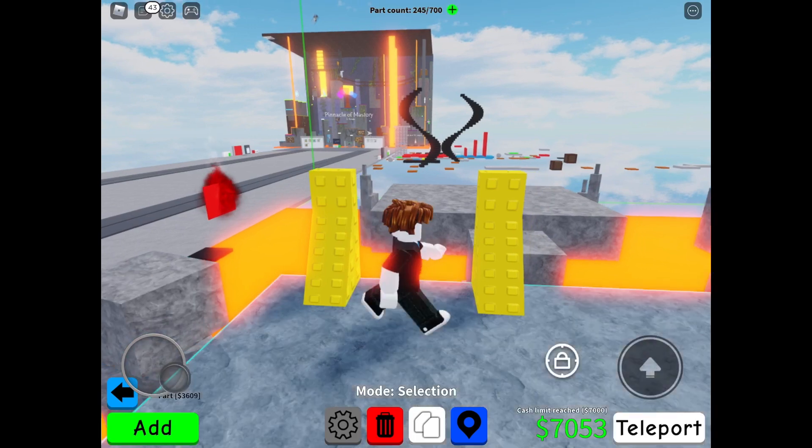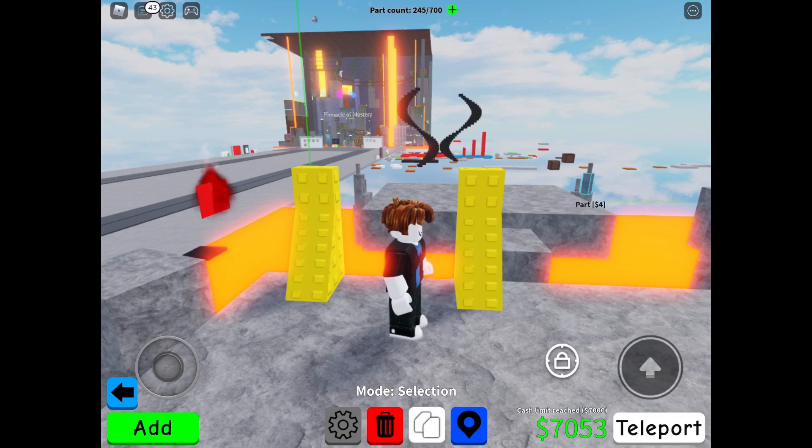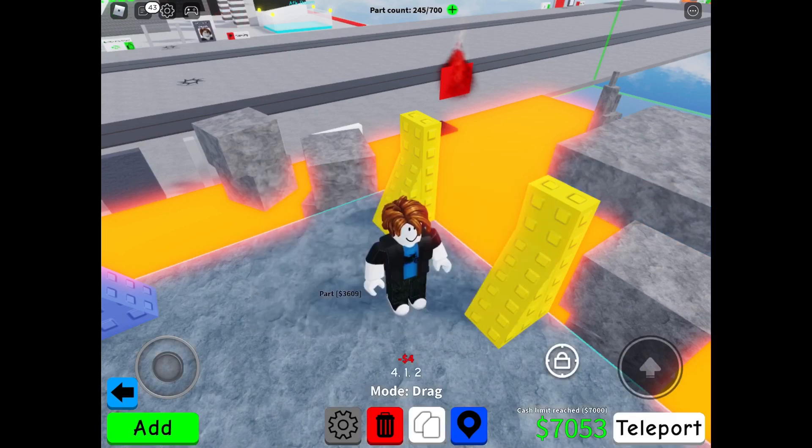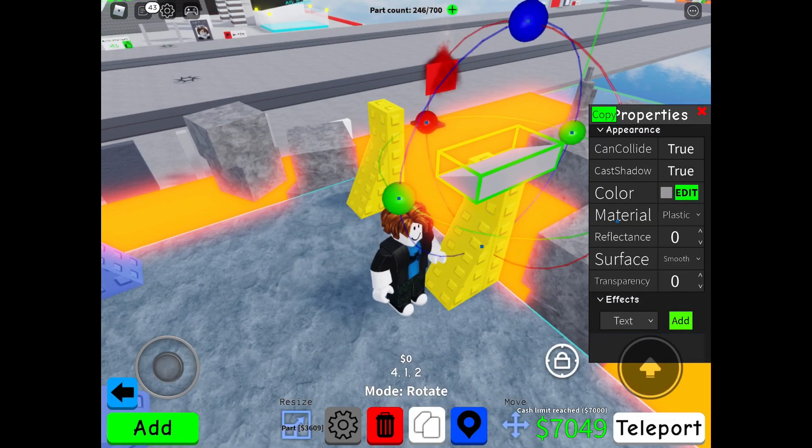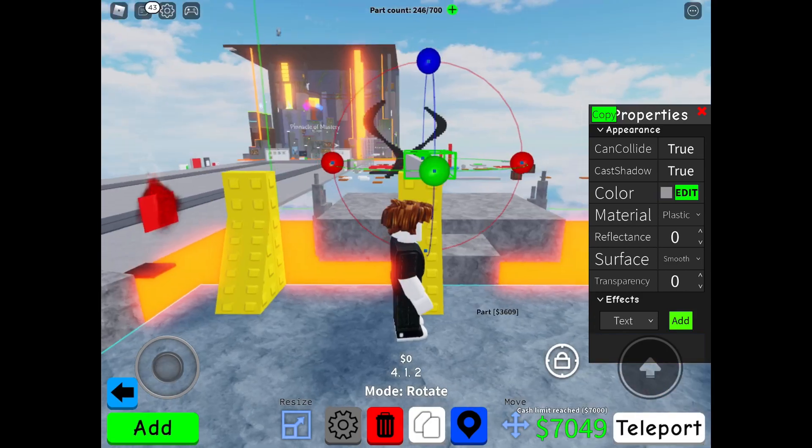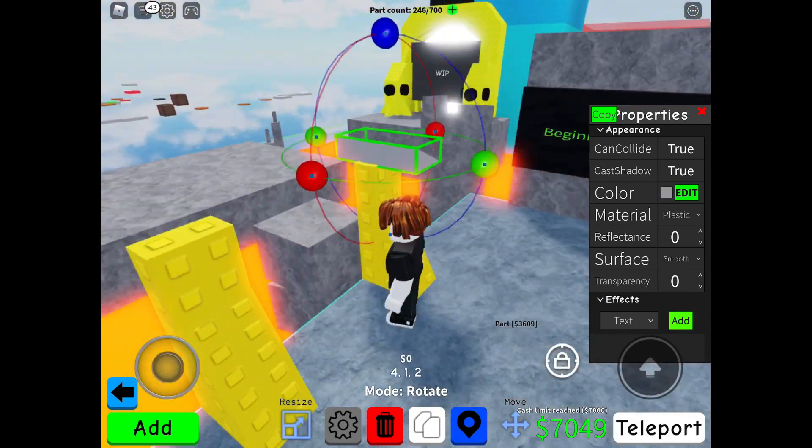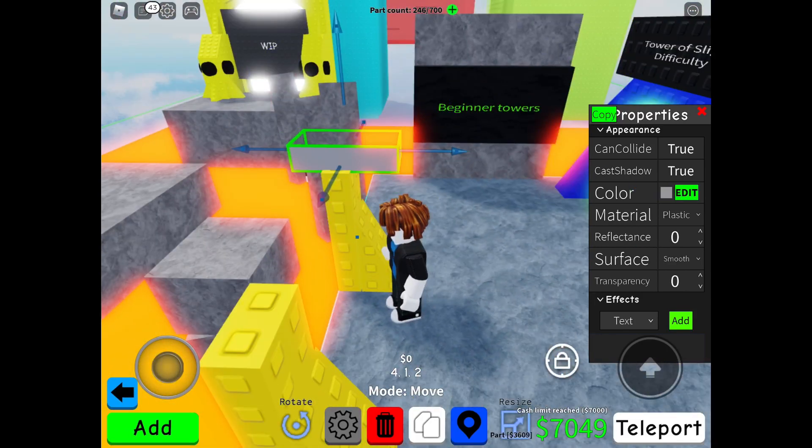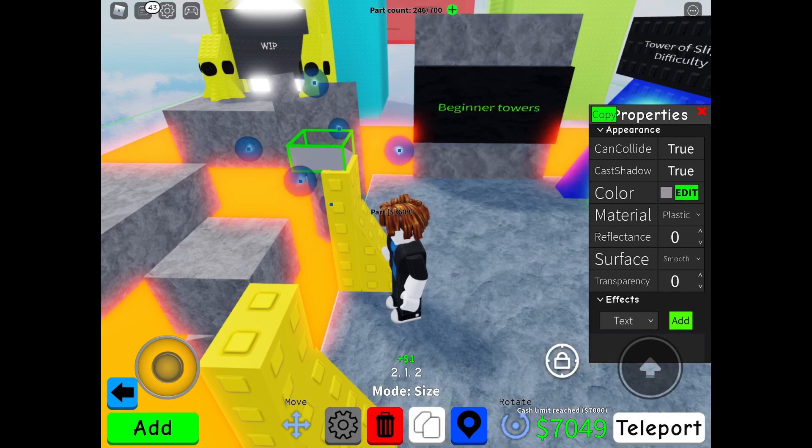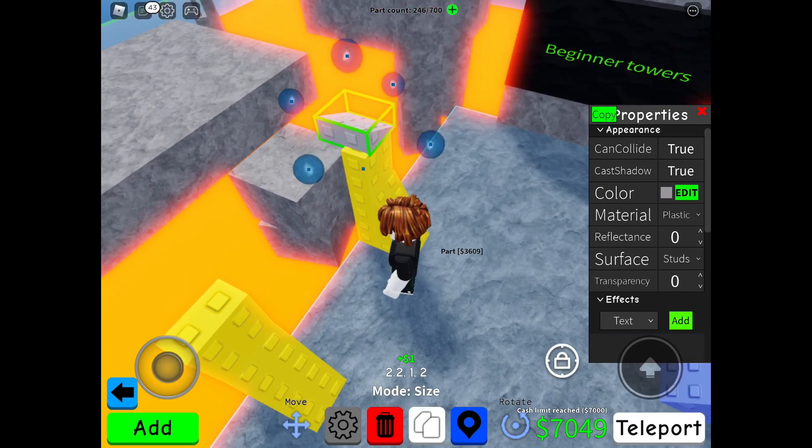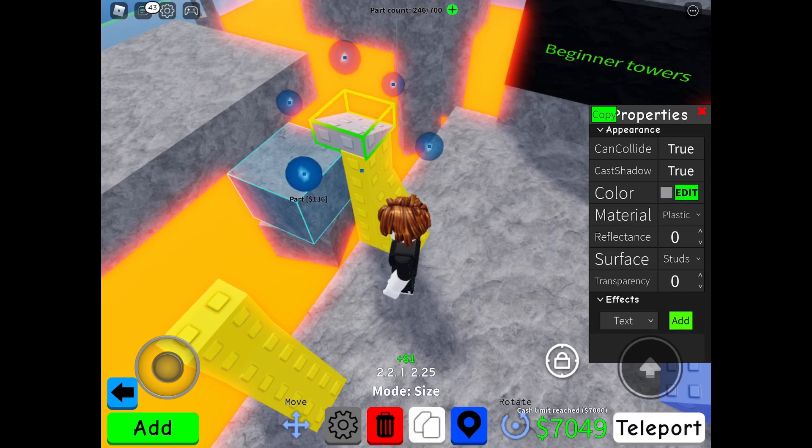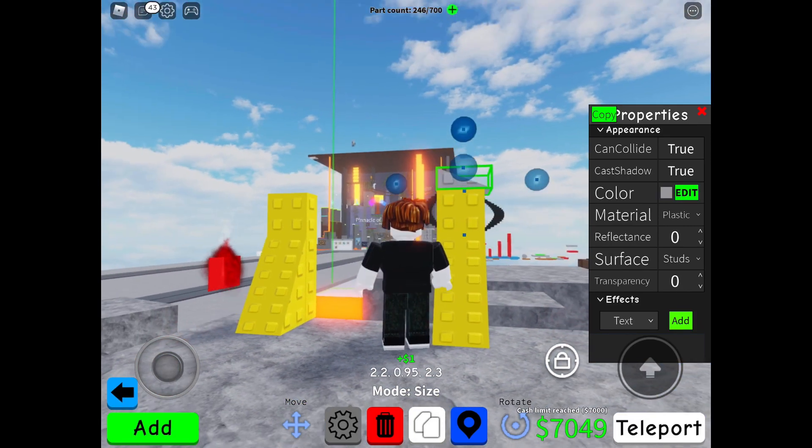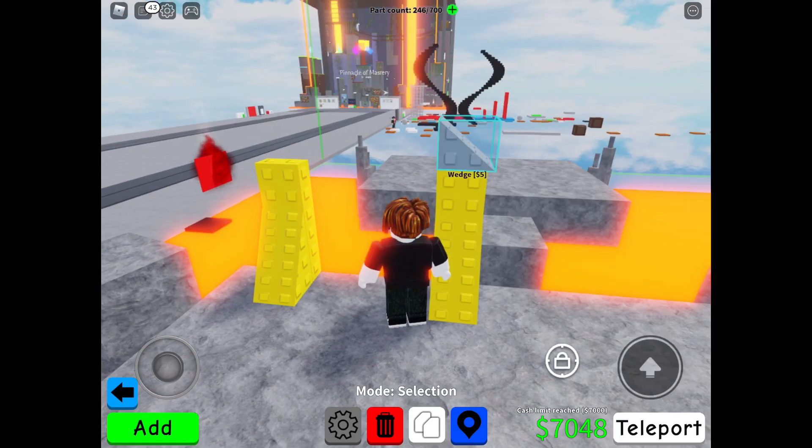Now you have these, and then you want to grab your wedge. Hold on, I'm going to AFK real quick. Okay, I'm back. You want to grab your wedge and then you want to rotate it so the big part is facing the other way, like this. Scale it, also make it studs.